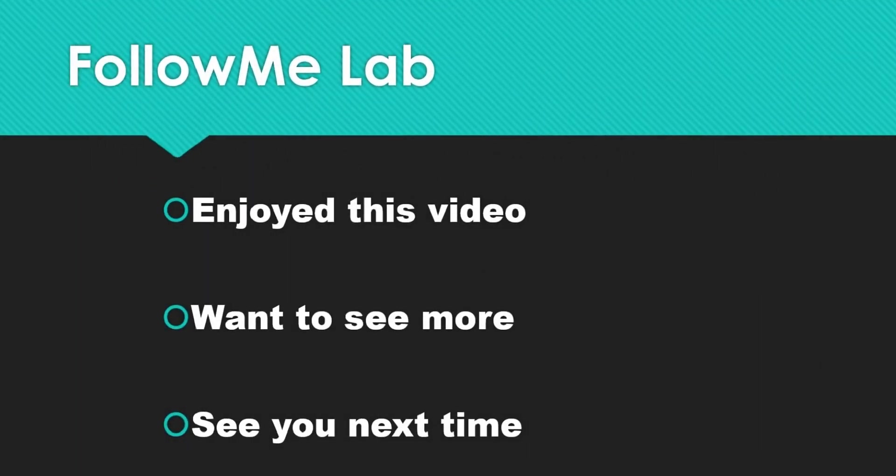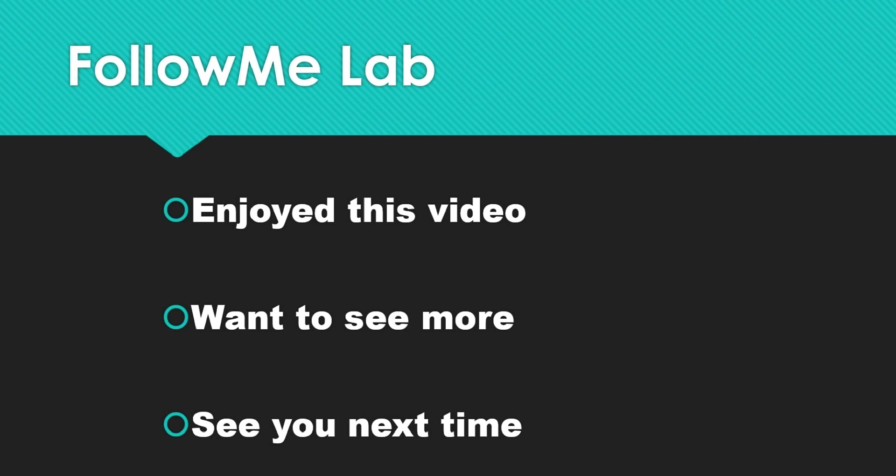If you enjoyed this video, please give it a thumbs up. If you want to see more videos like this, hit that subscribe button. You'll get a notification anytime new content like this comes. See you next time, bye bye.